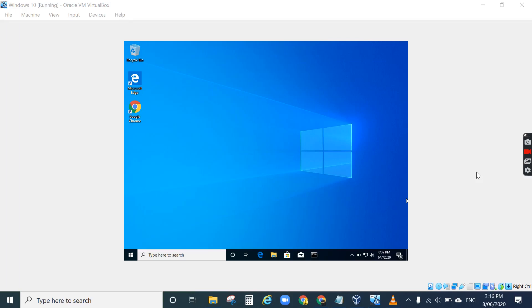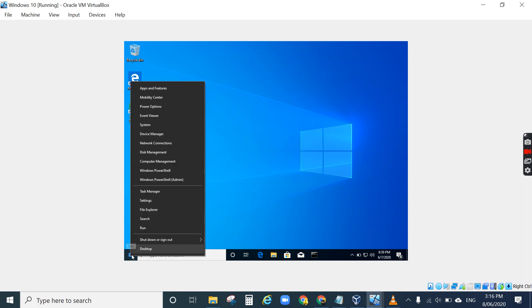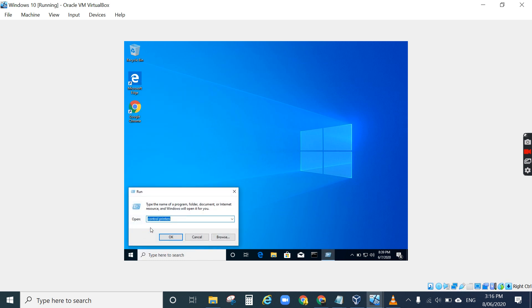In this video I want to show you how to connect your PC to your network printer. This is Windows 10. Just right-click on the Windows button, click Run, and type 'control printers'.